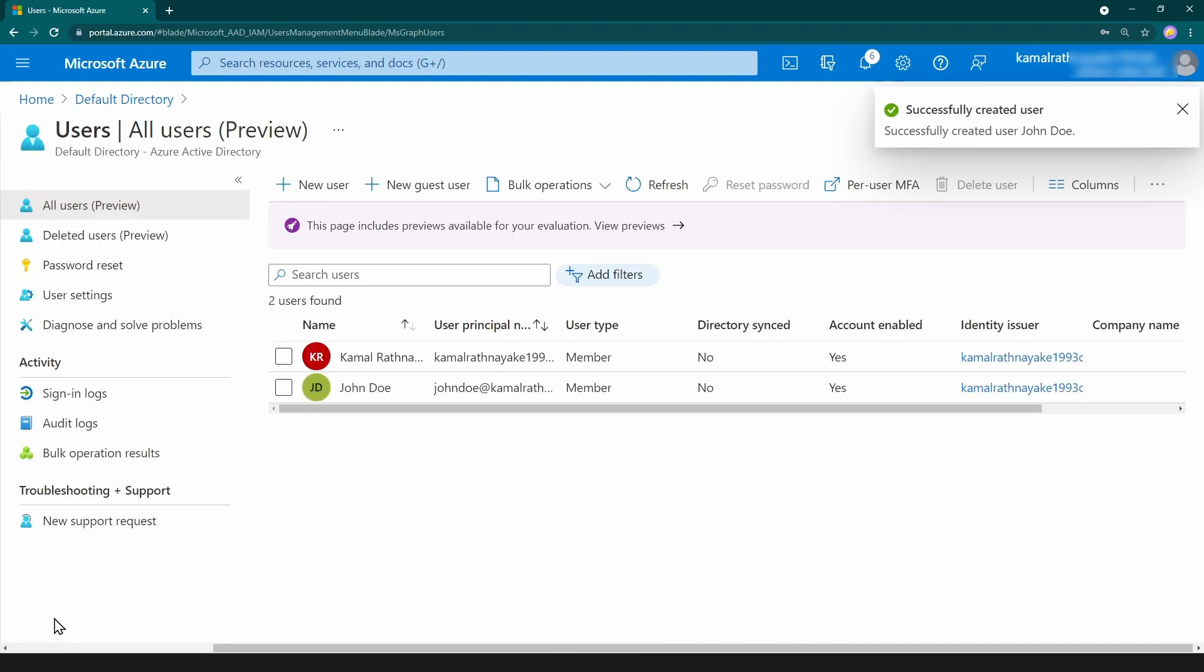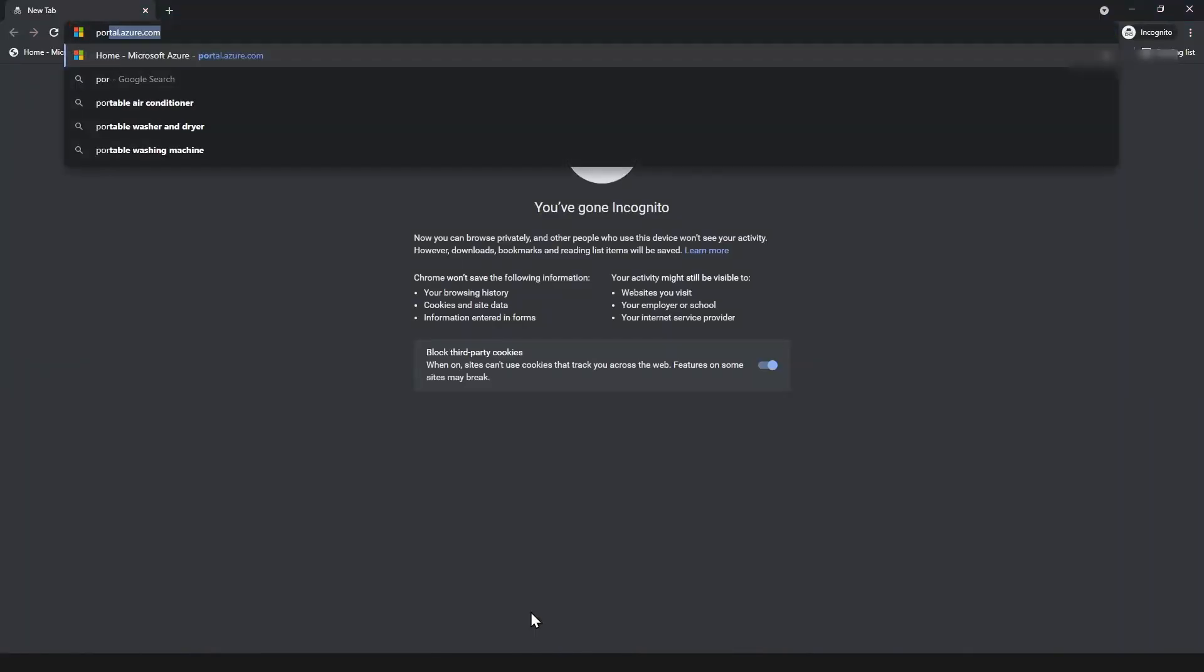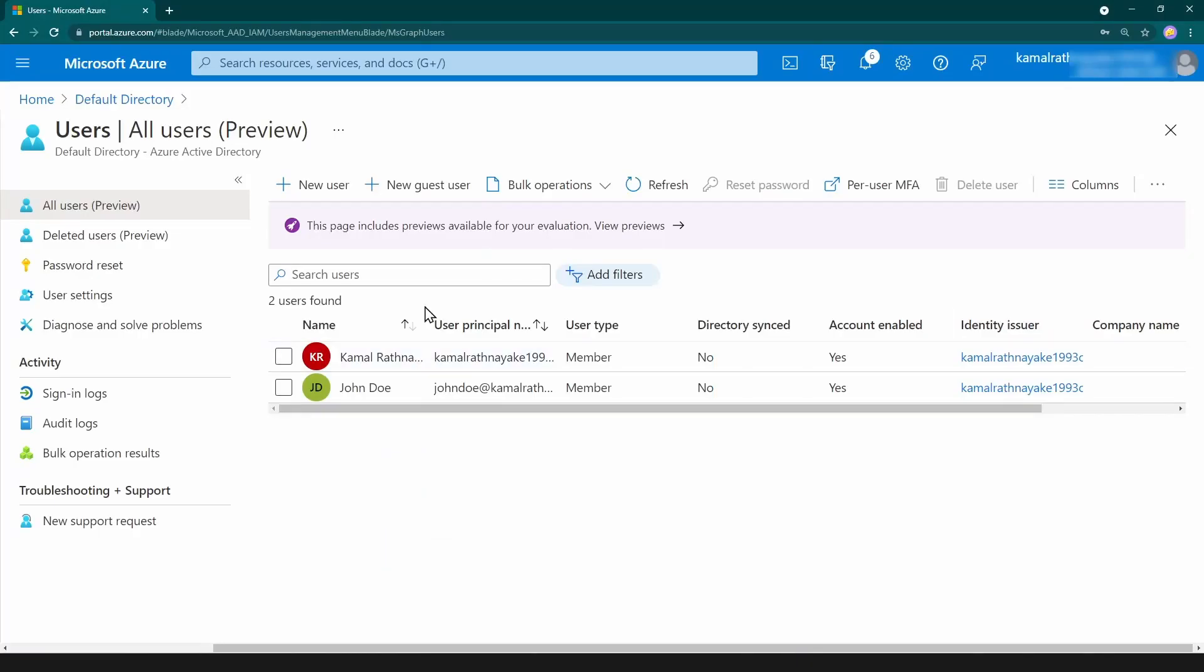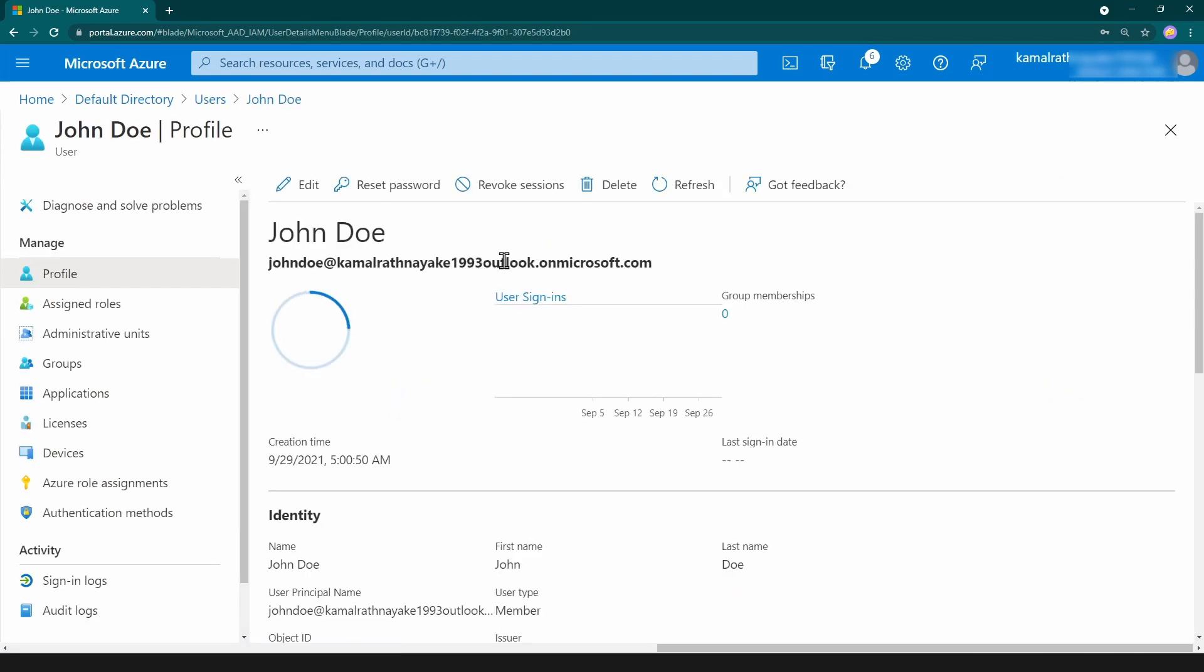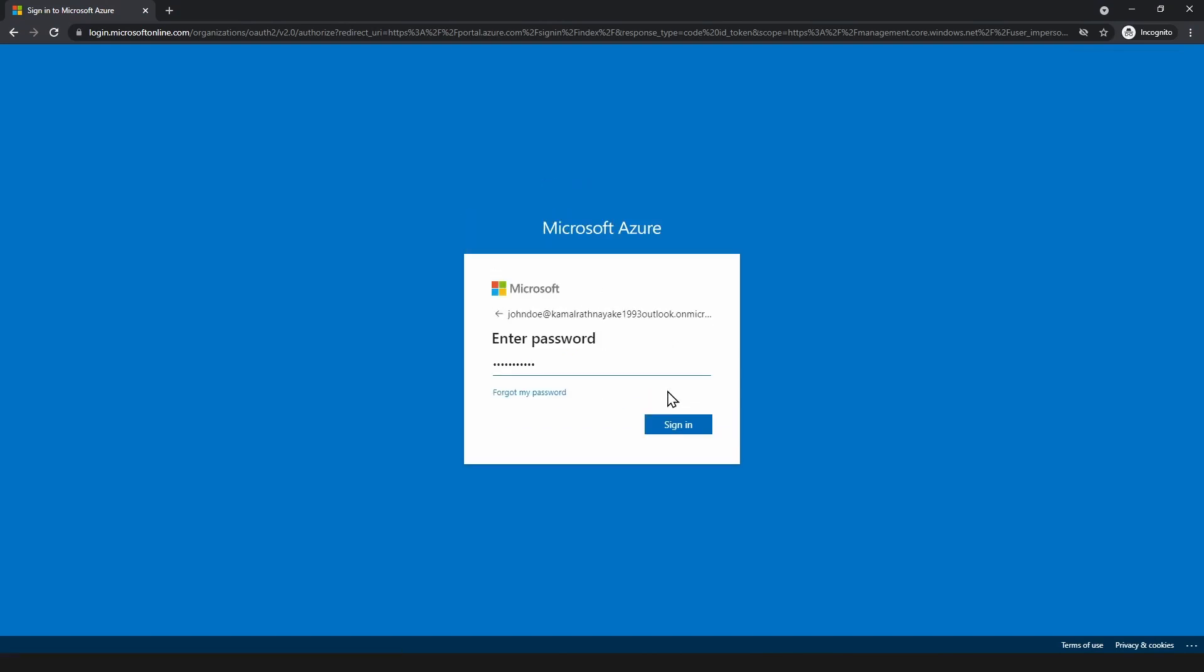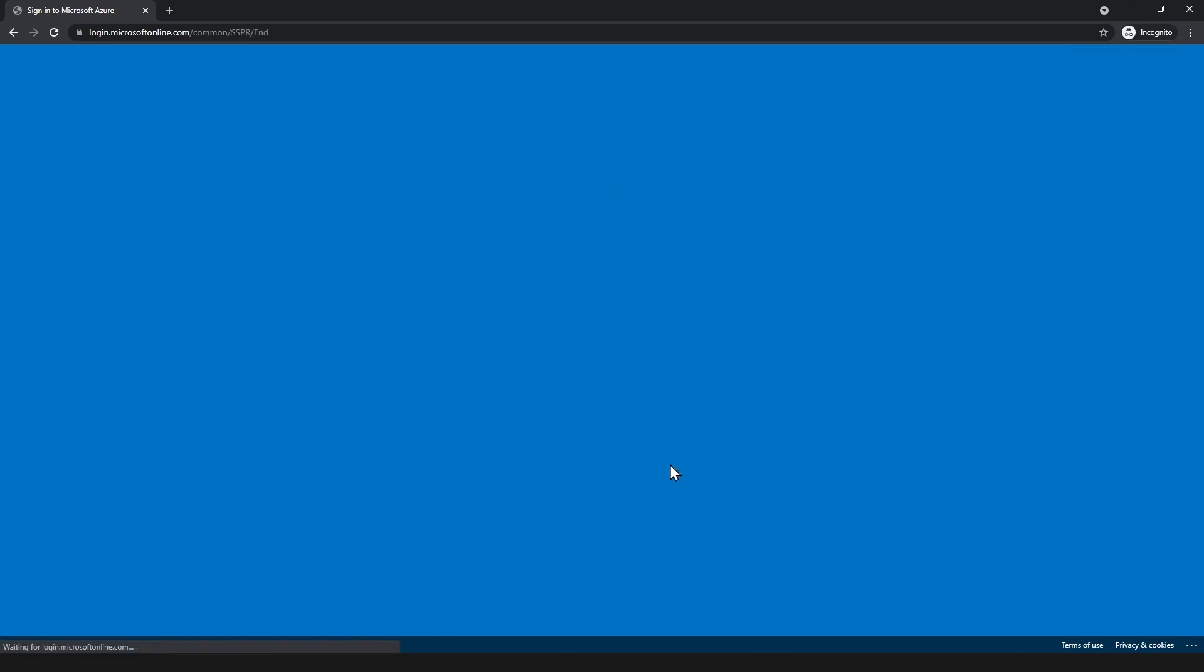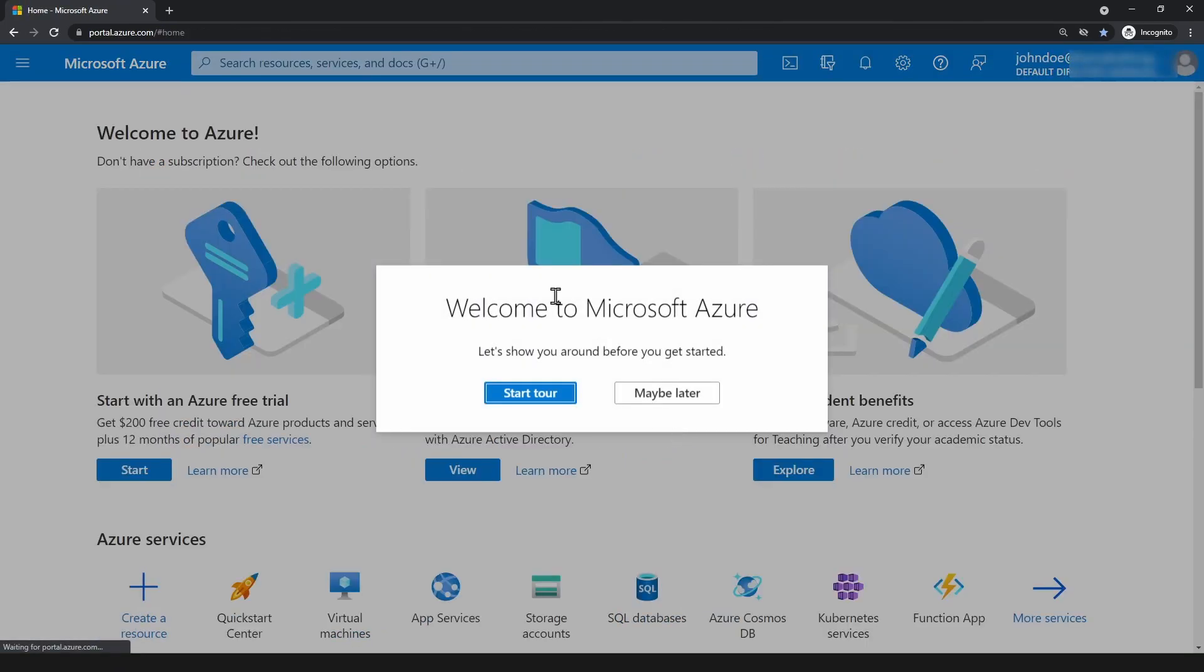As you can see the user is ready. Now let me show you that you can log in with that user. I'm going into that user and I'm going to copy this and paste it here. As you can see I have logged in successfully.